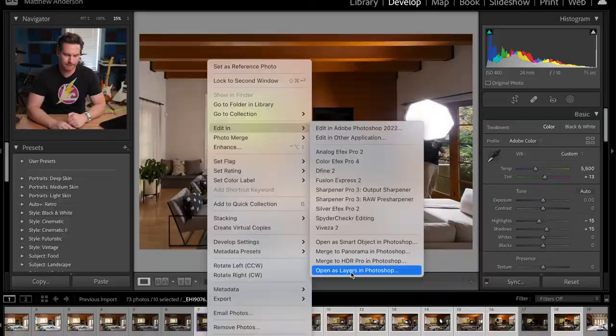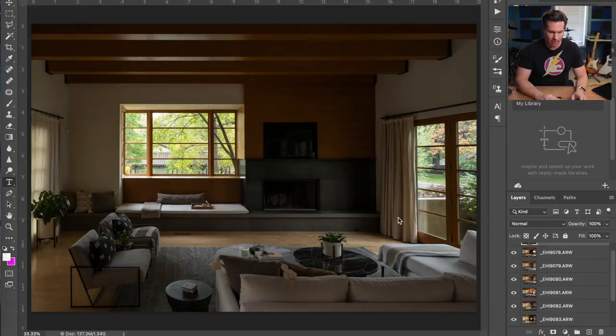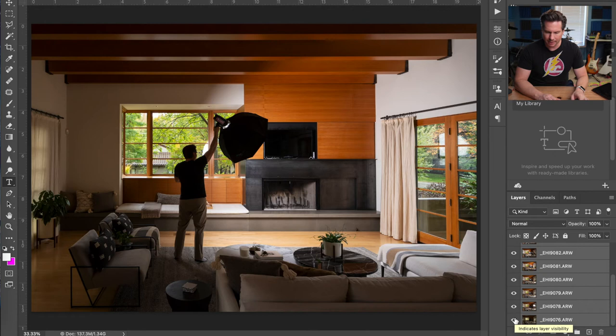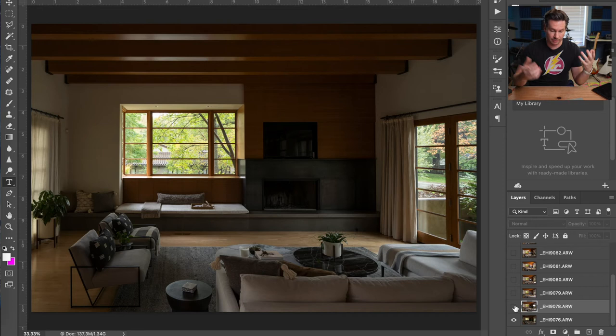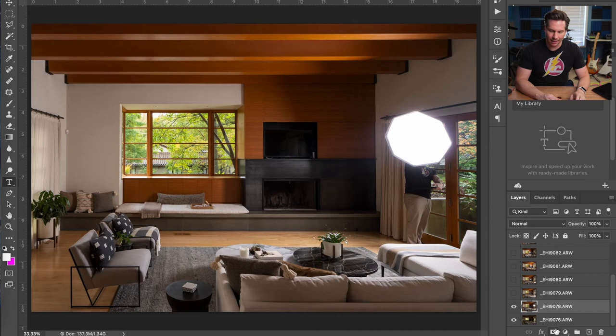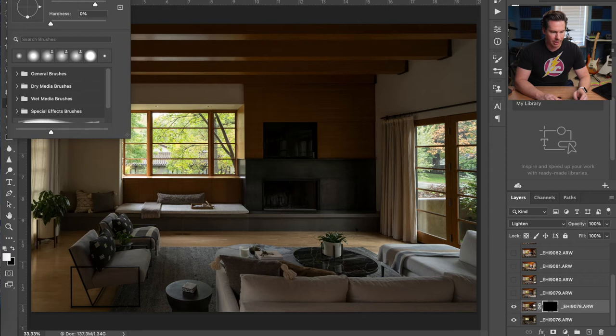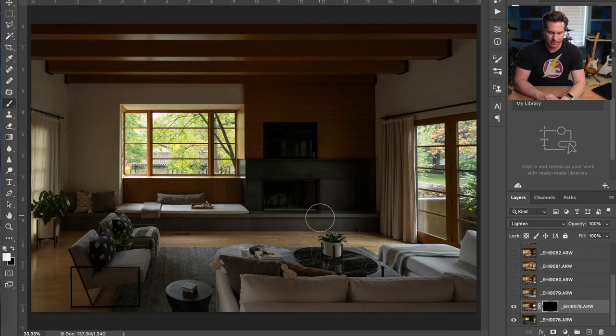I'll select all the flash frames including the base layer and open them all in Photoshop as layers. They are backwards the way I'd like them arranged, so I'll highlight them all, go to Layer > Arrange > Reverse. I'll hold Alt and highlight the base layer so it's the only one showing. Now let's start adding the light — I'll turn on that layer, hold Alt on the mask button to block it out, change the blend mode to Lighten, get a soft brush with hardness all the way down, and set opacity to about 20% to start blending.